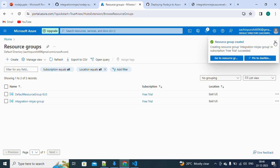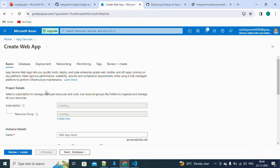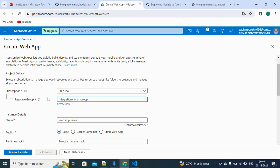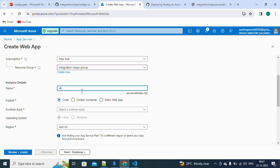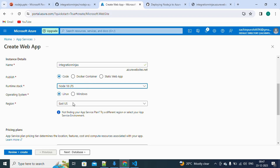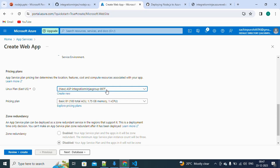Now let's go to Azure App Service and create a web application. We'll select the 'integration-ninjas' resource group — a collection of resources that share the same lifecycle, permissions, and policies. We'll name our web app 'integration-ninjas'. For the runtime stack I'll select Node 18 LTS, the OS as Linux, and the plan as the Free Tier, which is more than sufficient for this example.